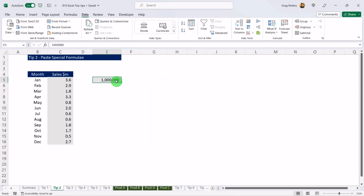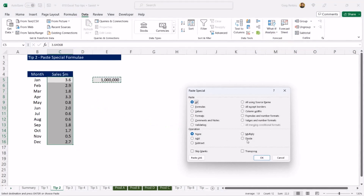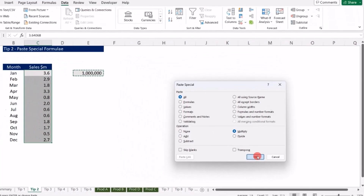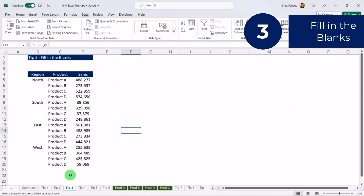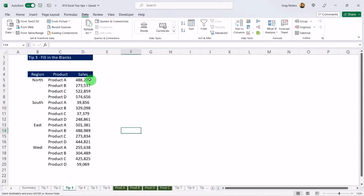A quicker way is to select the one million cell, copy it, then select the data you want to change. The shortcut for Paste Special is Alt, E, S. Under the operation, select Multiply and hit OK, and that will format the cells accordingly.